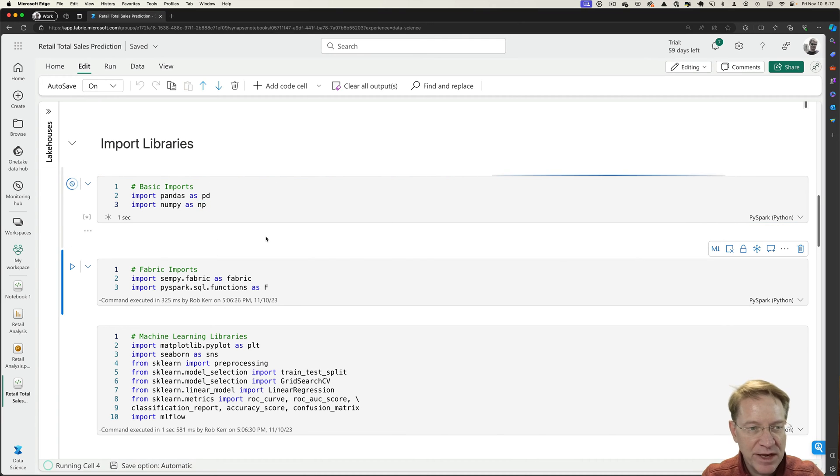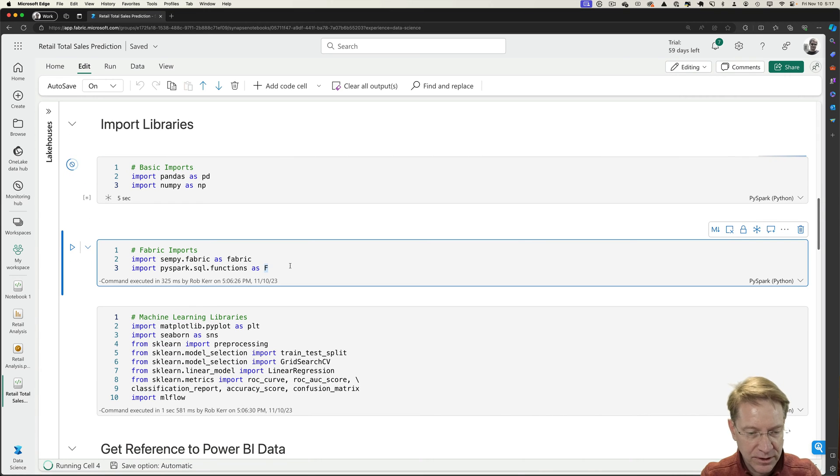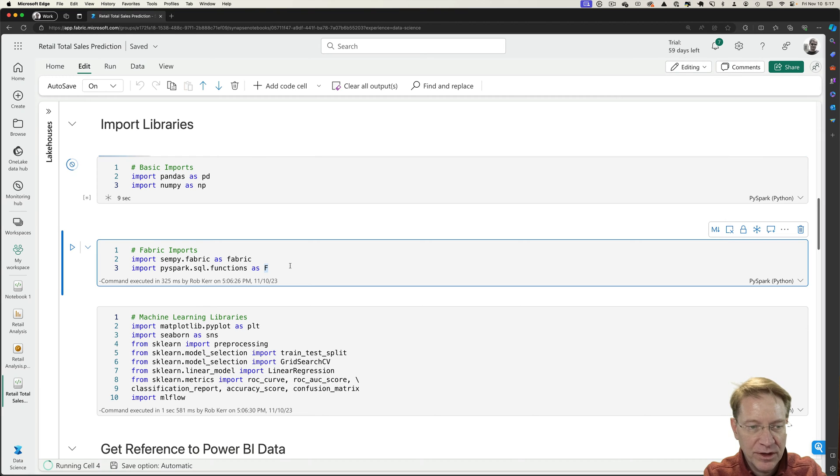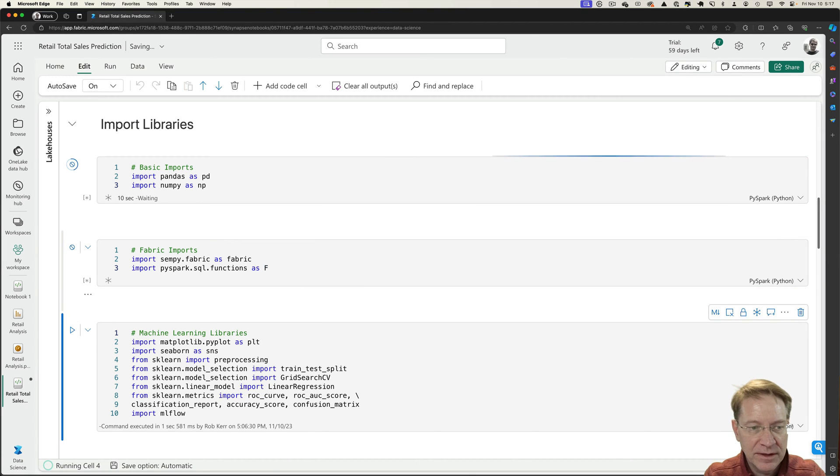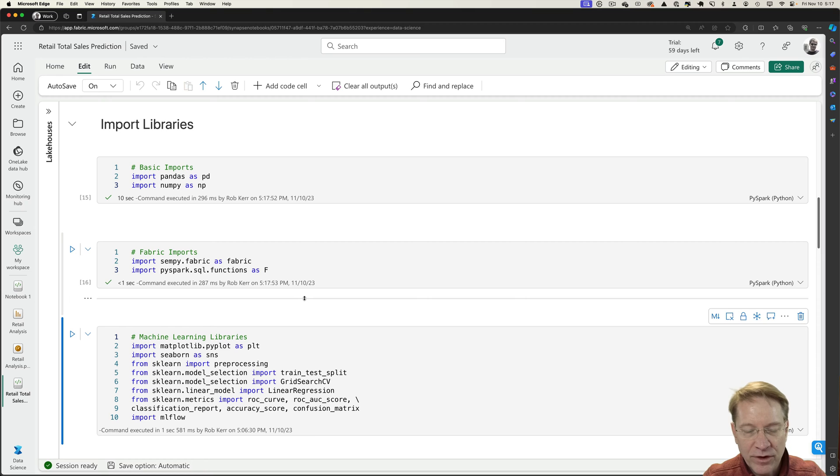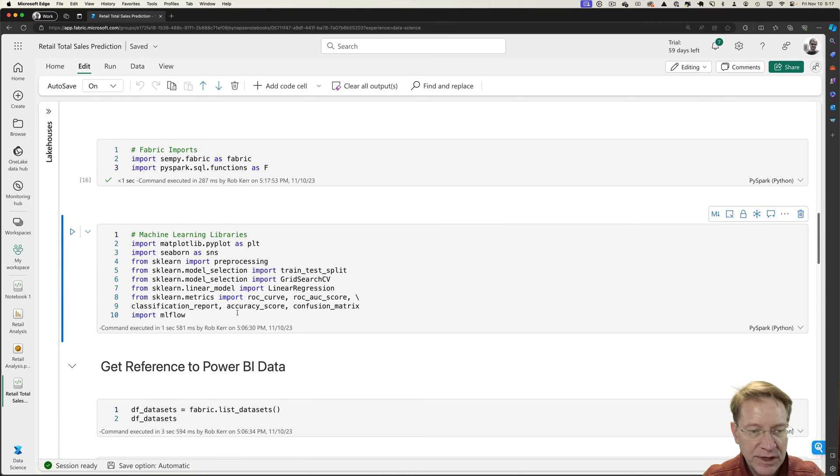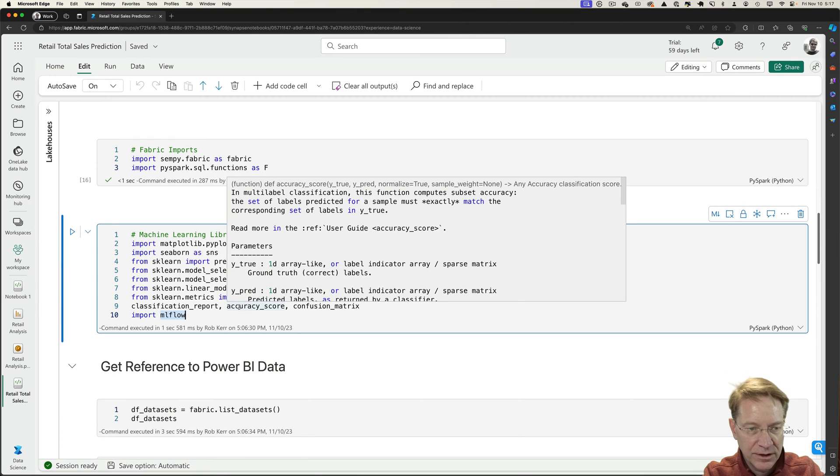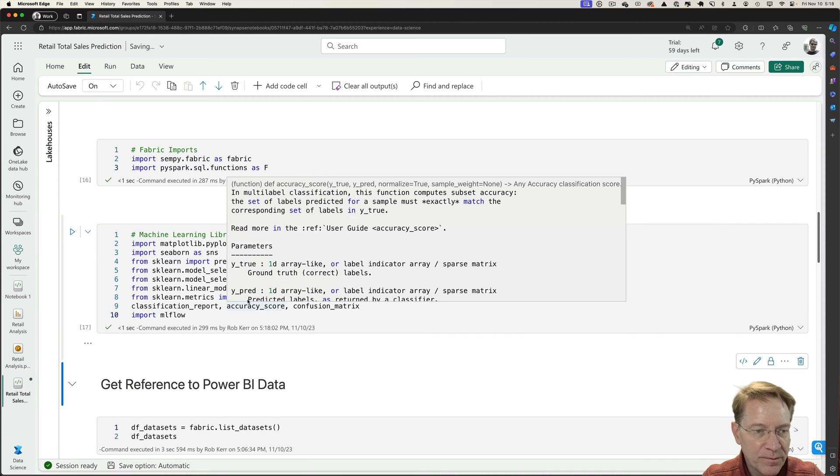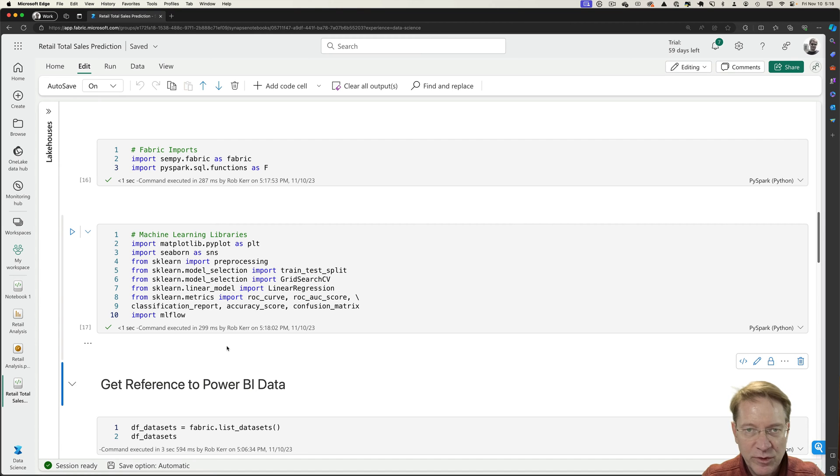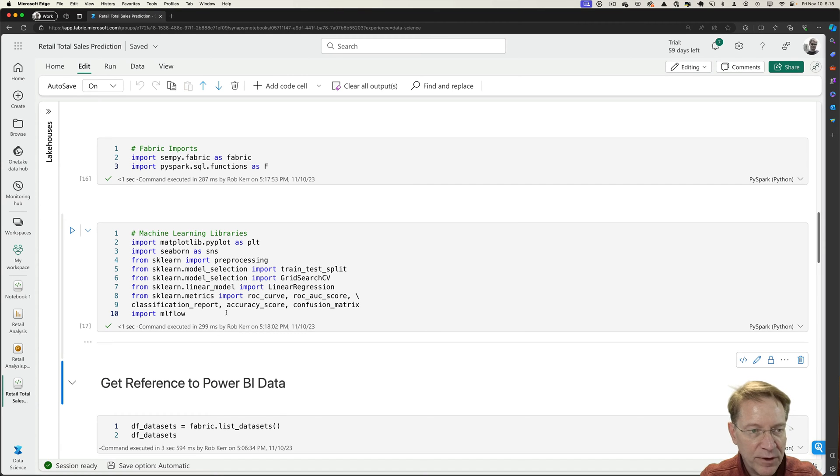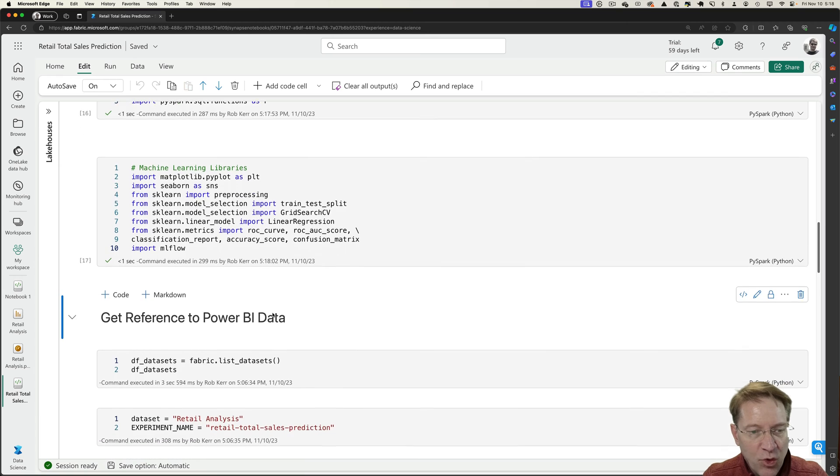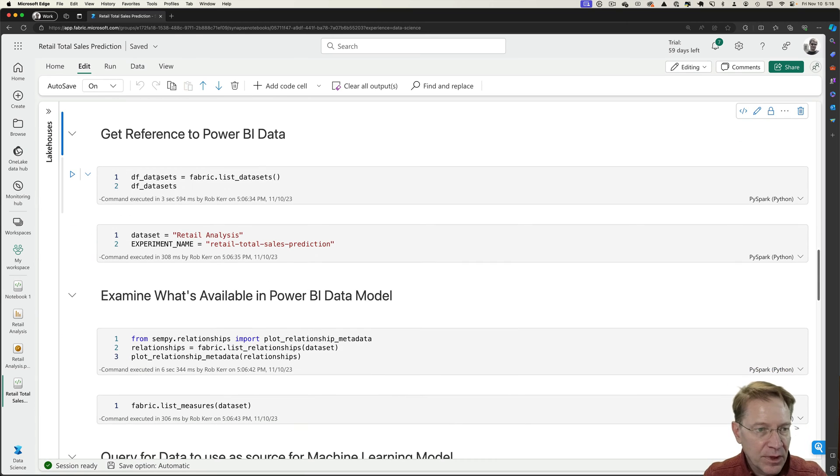One is just basic pandas and NumPy, which we would use almost no matter what infrastructure we're creating this notebook for. The next thing would be importing the SemPy Fabric functions that we'll be using, and then we'll import the machine learning, and this is mainly scikit-learn, matplotlib, seaborn. So these aren't Fabric specific. These are libraries we would use even with a local notebook. So at this point, all of our libraries are imported, and we can get to work on the data.